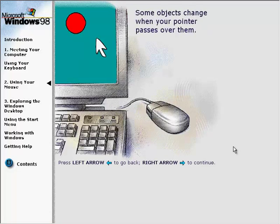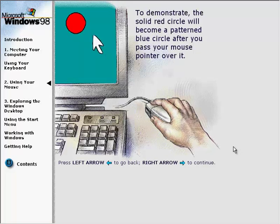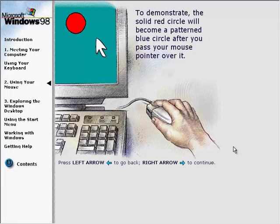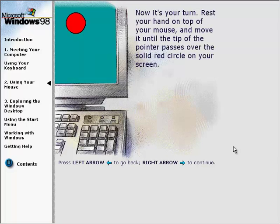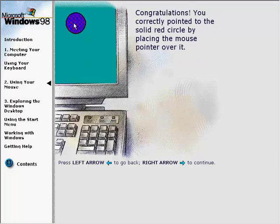Some objects change when your pointer passes over them. The solid red circle will become a patterned blue circle after you pass your mouse pointer over it. Now it's your turn — rest your hand on top of your mouse and move it until the tip of the pointer passes over the solid red circle on your screen. Congratulations! You correctly pointed to the solid red circle by placing the mouse pointer over it.